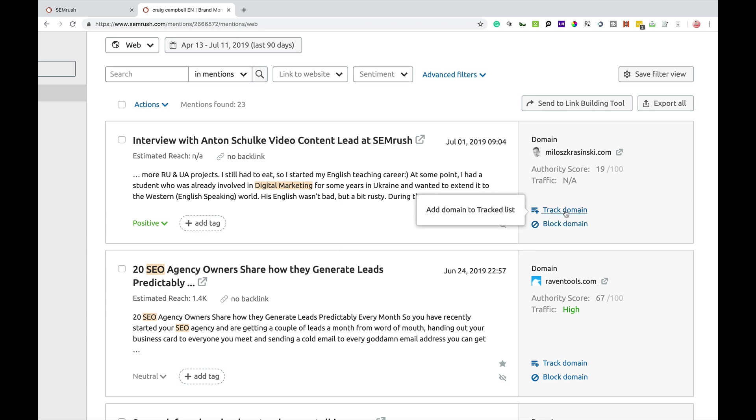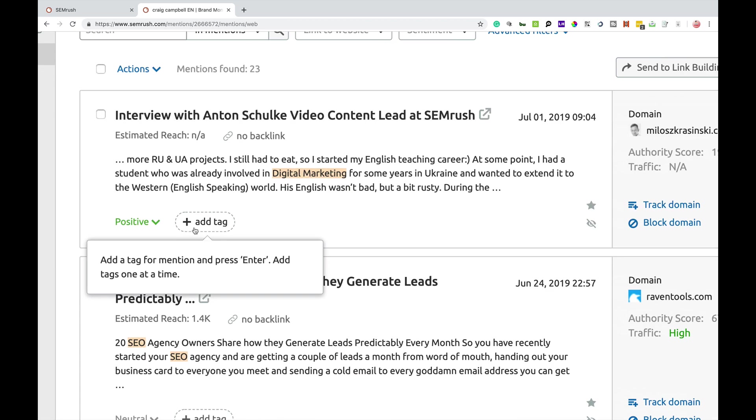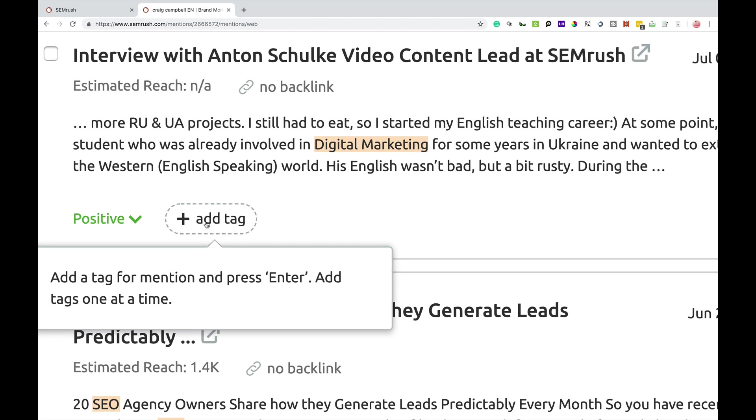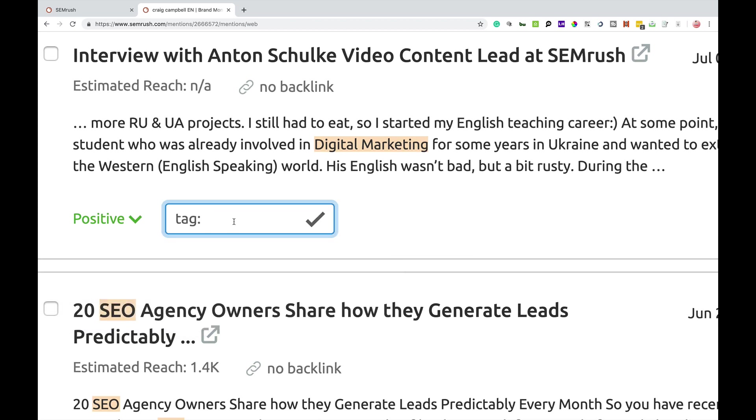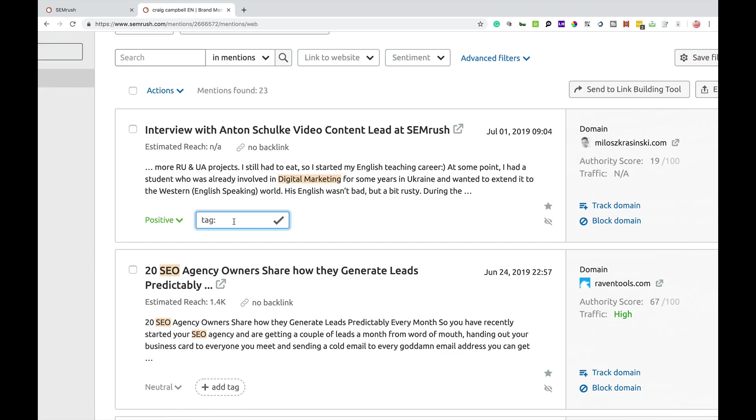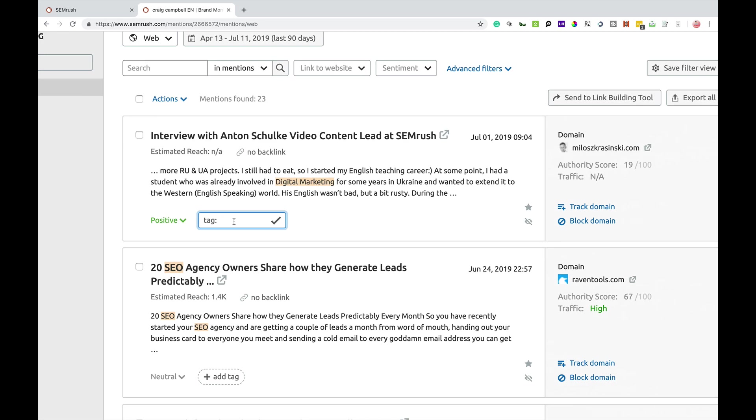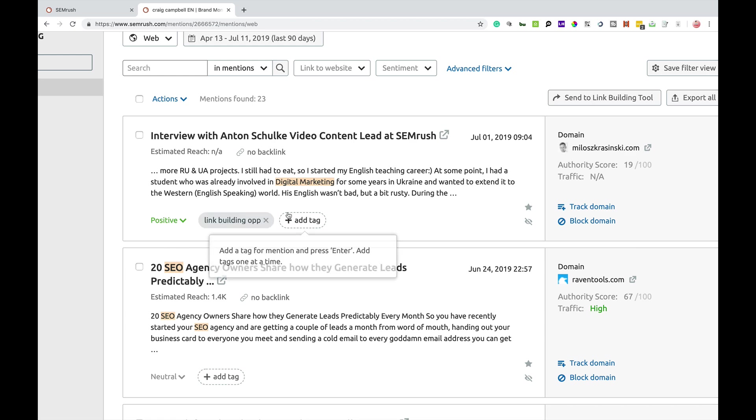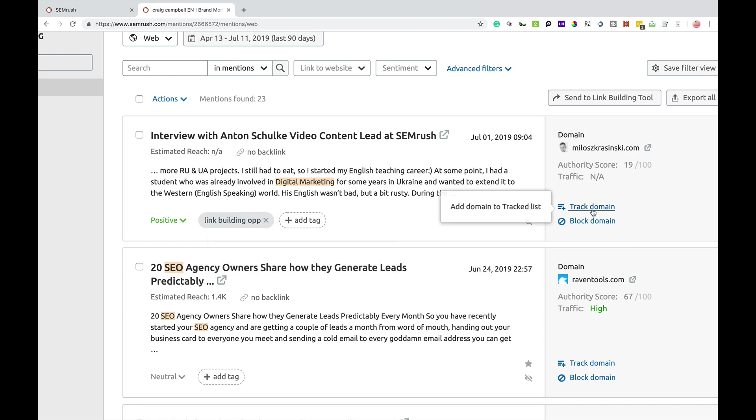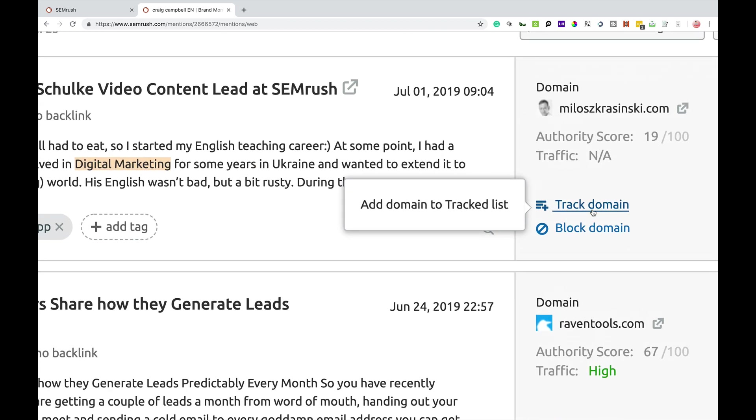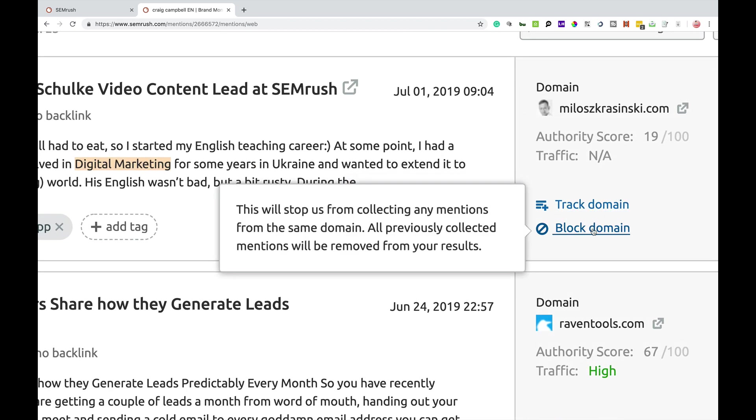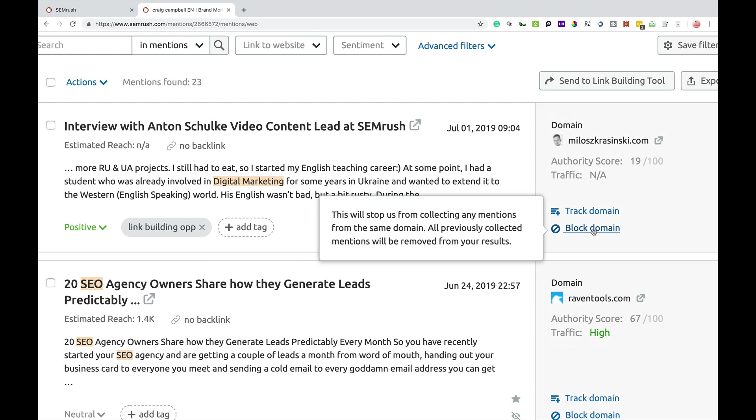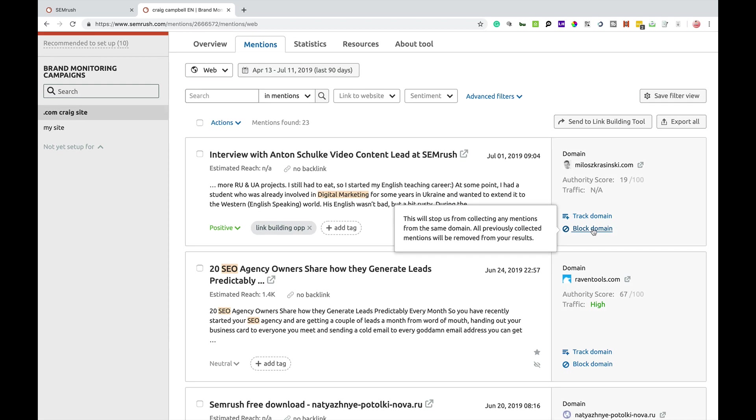Now, I can track, so there's various other options here first and foremost. So you can add tags here as well. So if I was to add a tag and just call it link building op, I can tag that up as a link building opportunity. I can also track Milos's domain name for further mentions of me. And if I didn't want to get any more links from Milos for one reason or another,